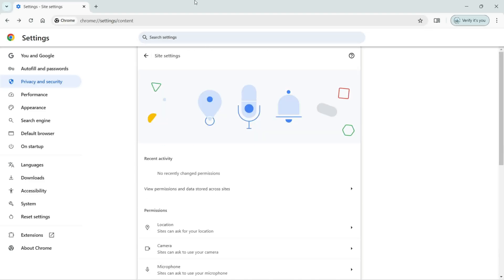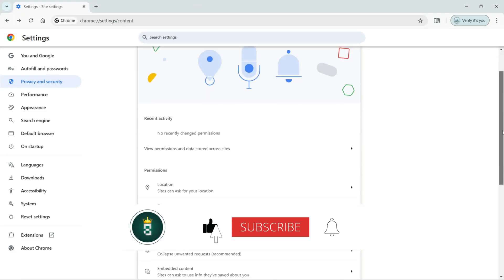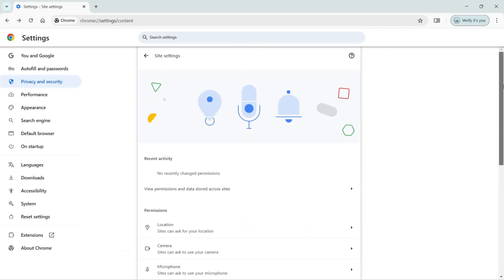So this is how we can change the settings for the location for any website under the Privacy and Security section.